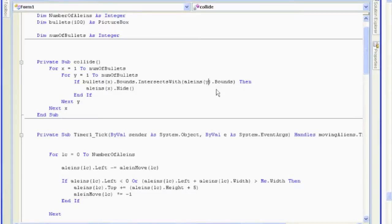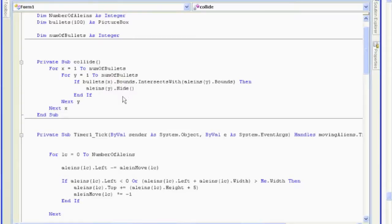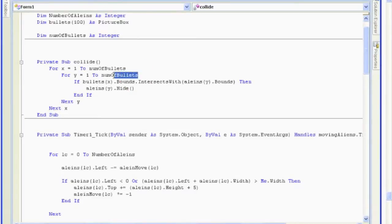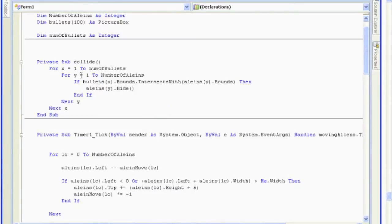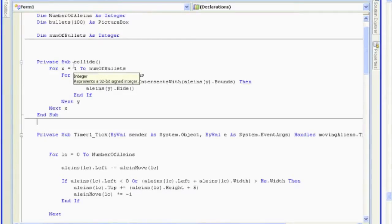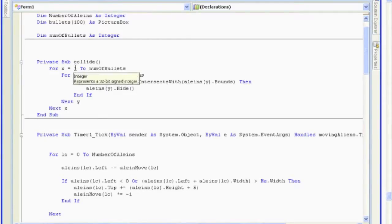If bullet at x bounds with alien at y, then get rid of alien at y. And also, y is just going to rifle through our aliens. So, it's not going to be the number of bullets. It's going to be the number of aliens. Okay. So, let's change that to number of aliens. Hope you guys like my spelling. I'm going to fix that in a second. Okay. So, now let's take a look. Let's follow the procedure and see.